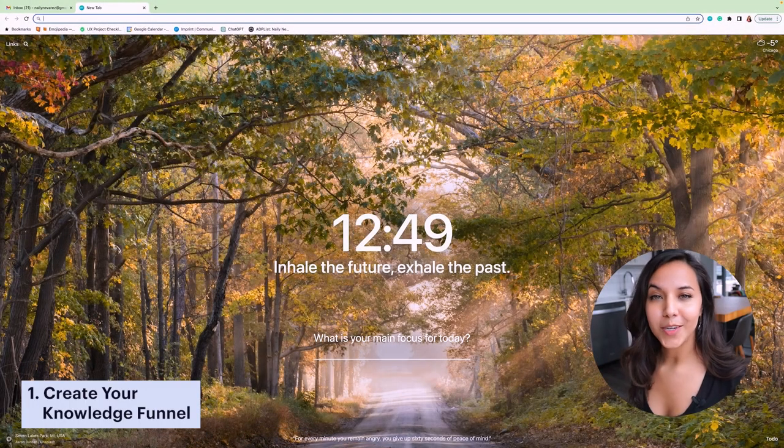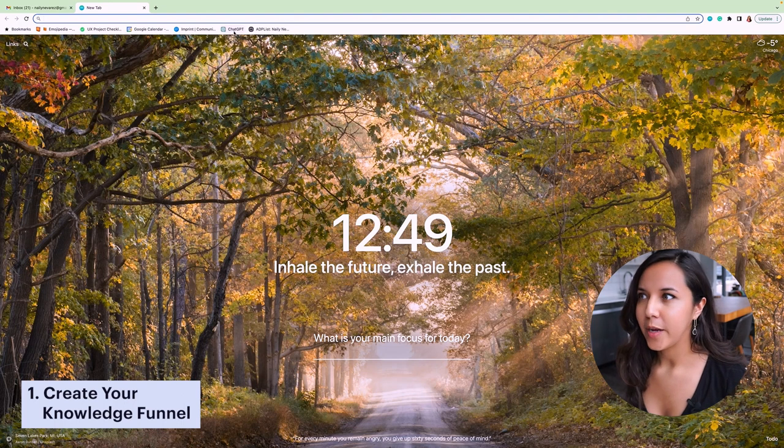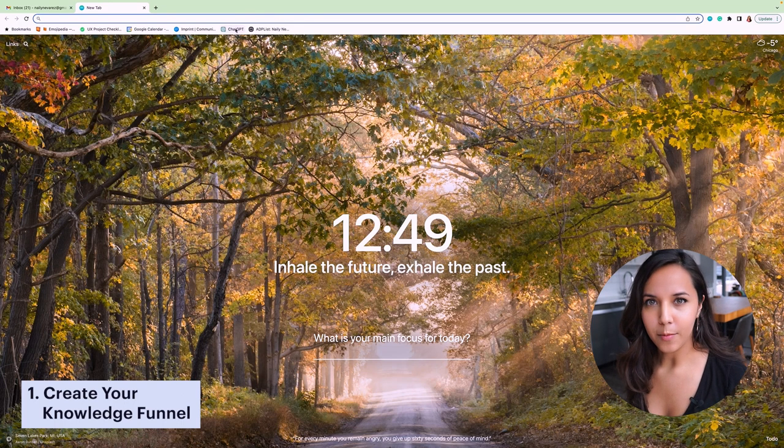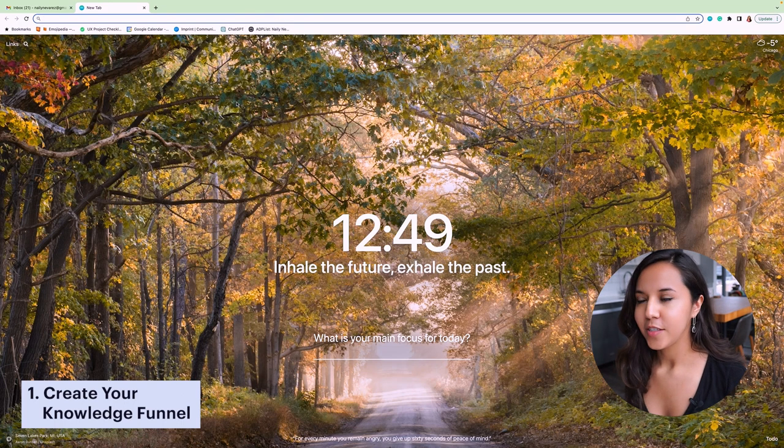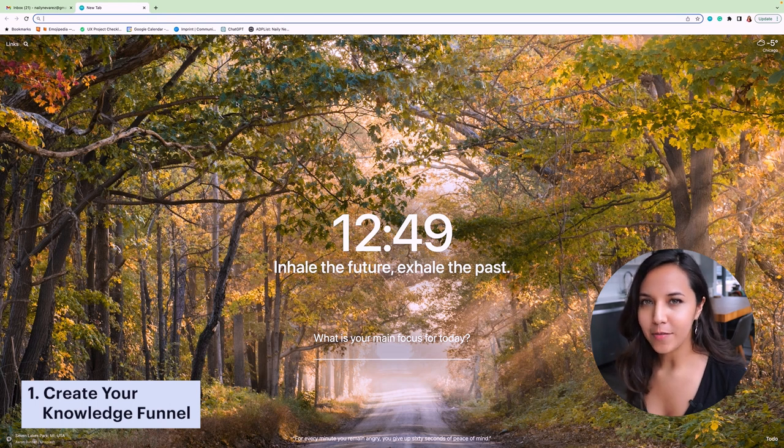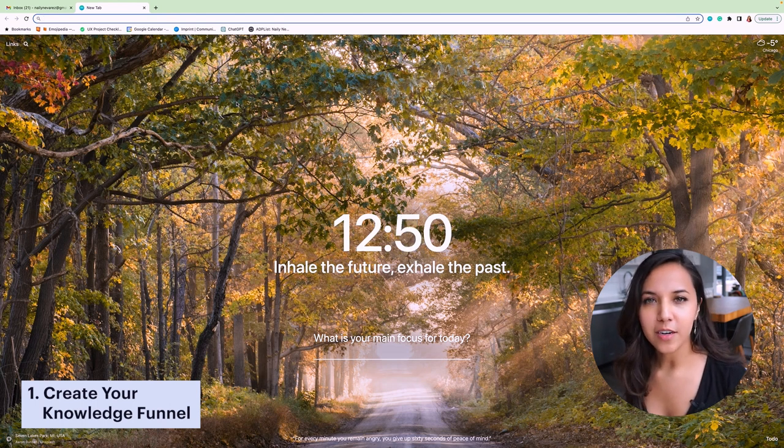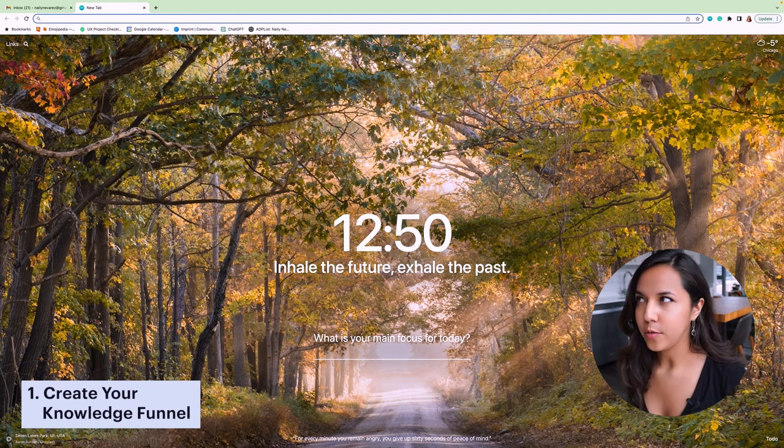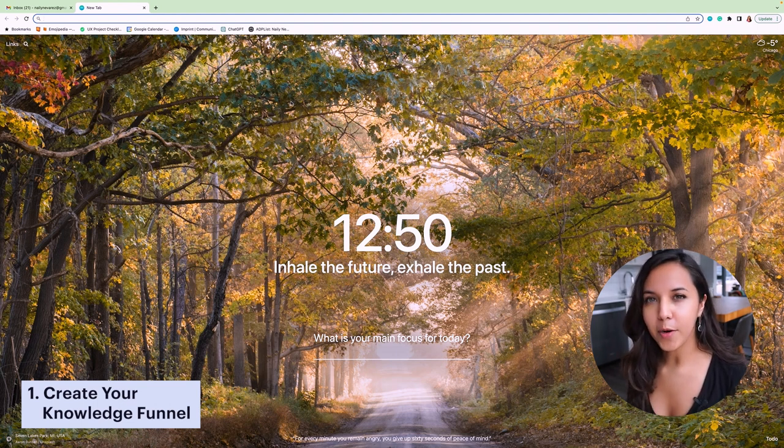So first we're gonna create our knowledge funnel. This is where we're gonna subscribe to things that will help us propel our goals forward. So before starting this step, you'll definitely wanna think about what it is that you wanna accomplish this year. What are you interested in? Are you looking for a new job? Are you planning on making a really big purchase?